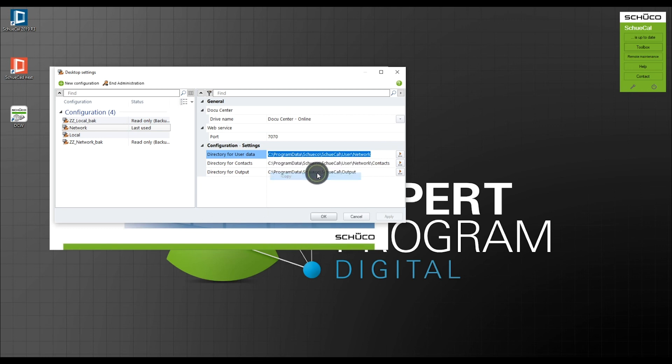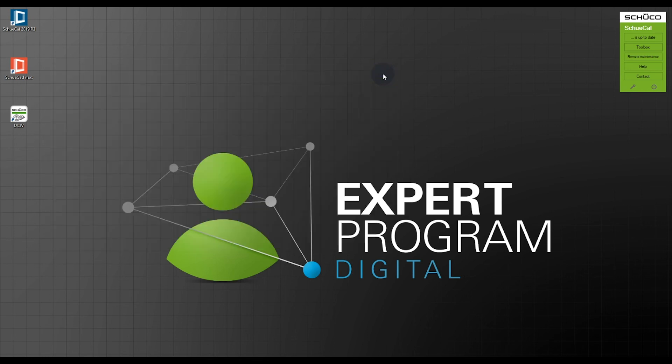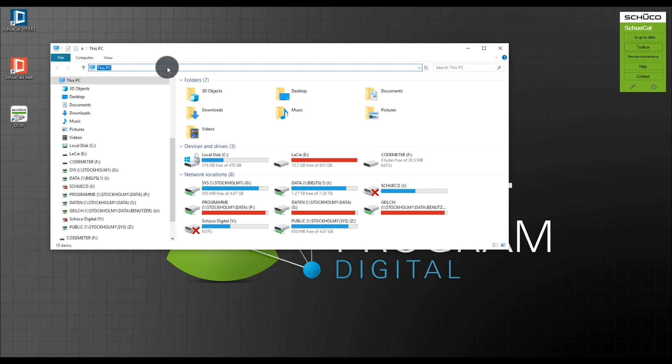I right-click and copy the path, then open up Windows Explorer, click the search bar and paste it. You will see all the content in this folder. This means this is all the user data, the project data — all the settings we have in the program are stored here, available for everyone accessing the network configuration.